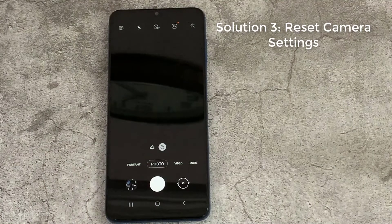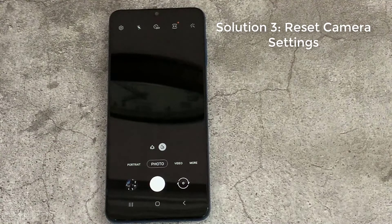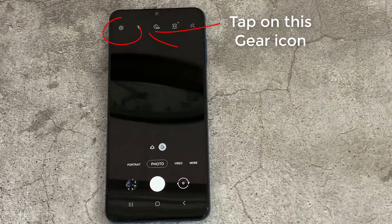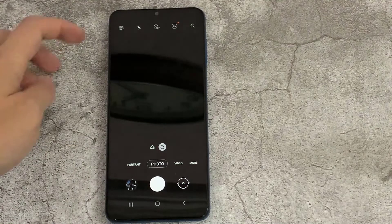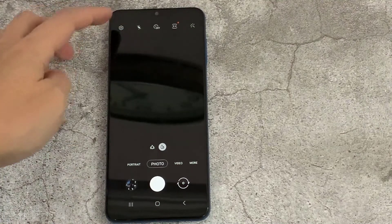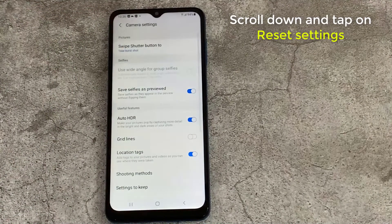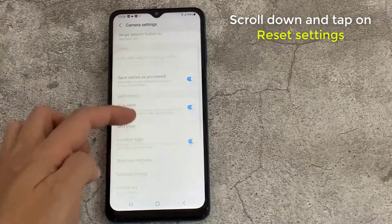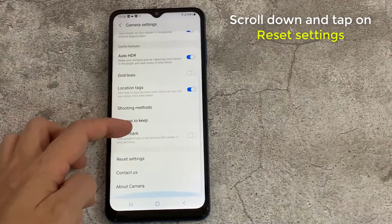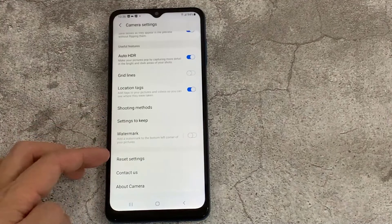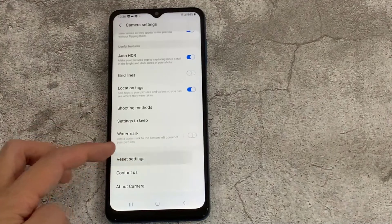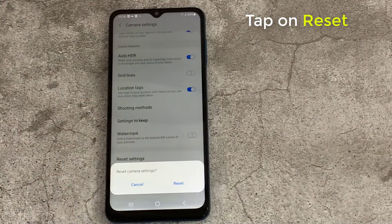Solution 3: Reset camera settings. Open the camera app. Tap on the gear icon. Scroll down and tap on reset settings, then tap on reset.